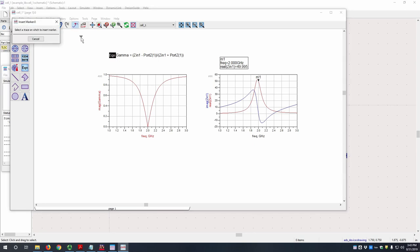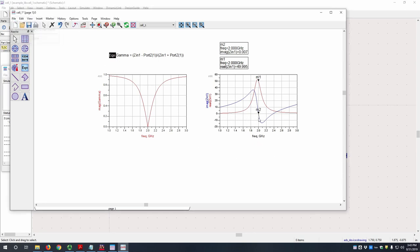Let's place another marker, look at the imaginary component, which is very close to 0. So you can see our input impedance is just about 50 ohms, which means it's very well matched.